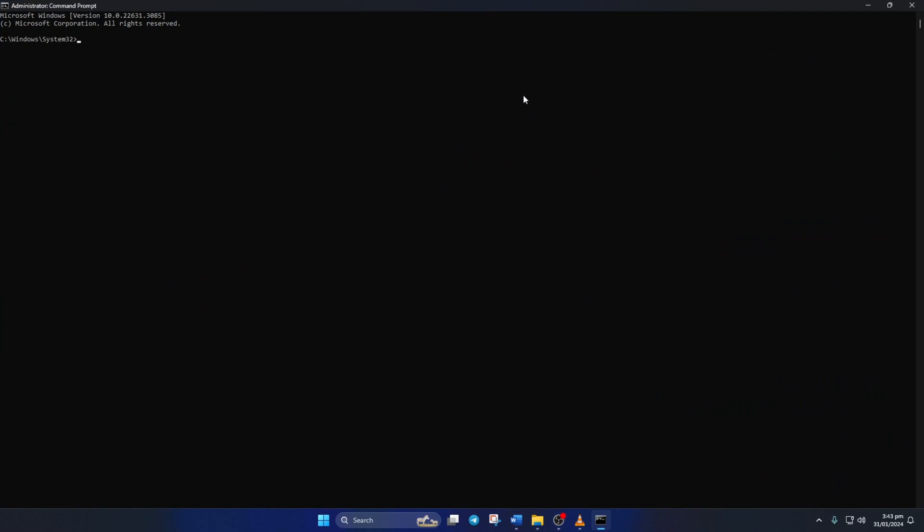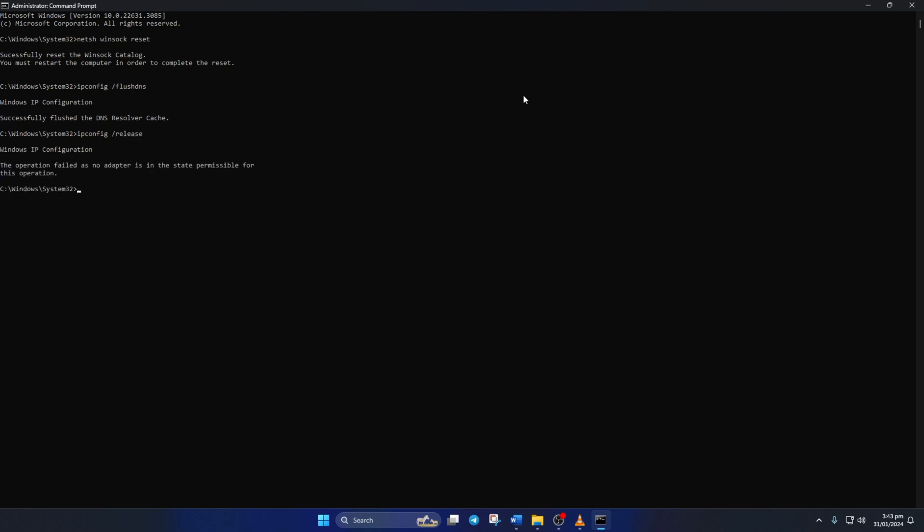Now here, type netsh winsock reset, then hit Enter. Then type ipconfig /flushdns and hit Enter. After that, type in ipconfig /release and hit Enter. Now type ipconfig /renew and press Enter. Next, type in netsh int ip reset and hit Enter.